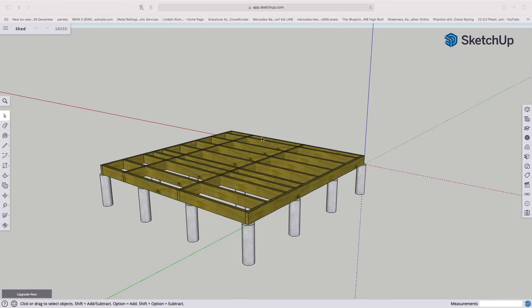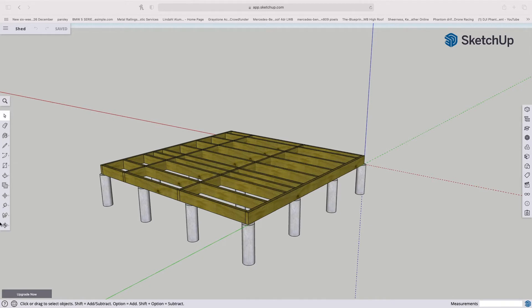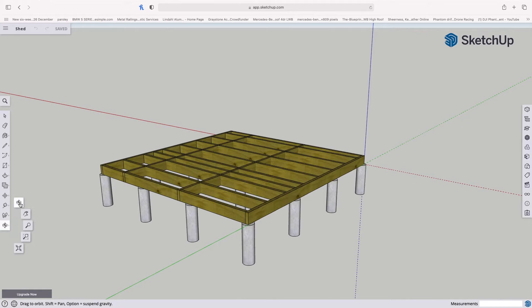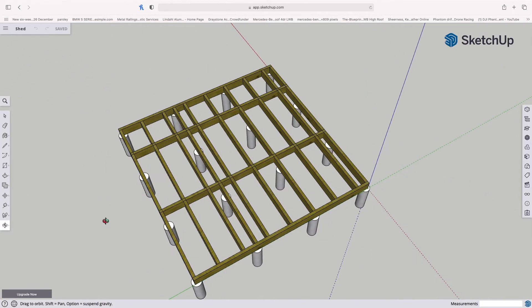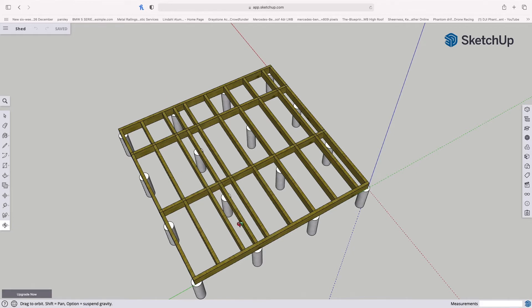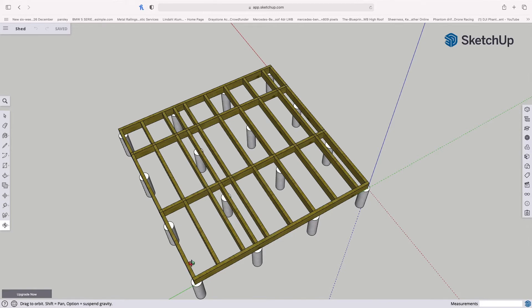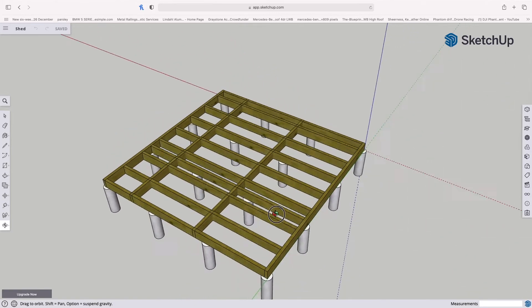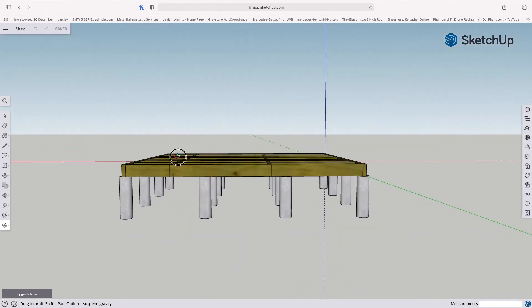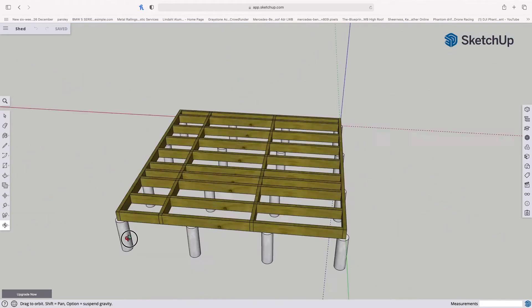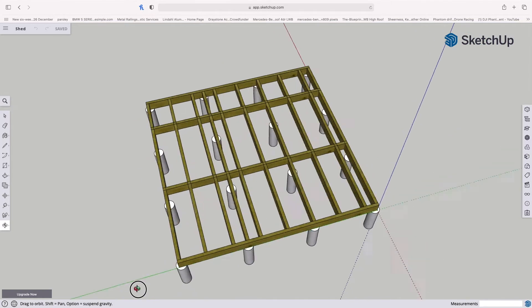So from the last video we have got our foundations all placed out and our timber base. And as you might remember, if I use the orbit tool, we added another timber in here to pick up this central row of piles so that all of our foundations are nicely and equally spaced to provide a really solid surface and structure for our garden room.